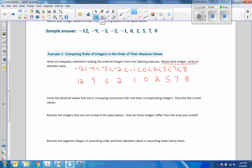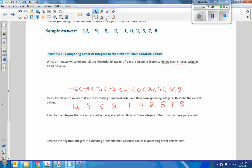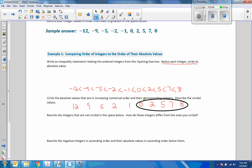Next it says: circle the absolute values that are in increasing numerical order and their corresponding integers. So I'm going to circle the absolute values. One to zero is decreasing, zero to two is increasing, two to five is increasing, seven is increasing. So I'm going to circle zero, two, five, seven, eight. I can't include the one because one to zero is decreasing.